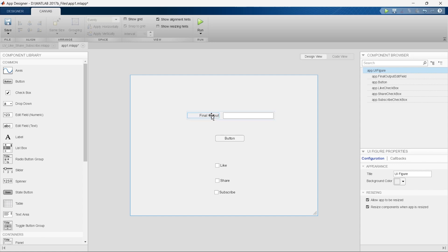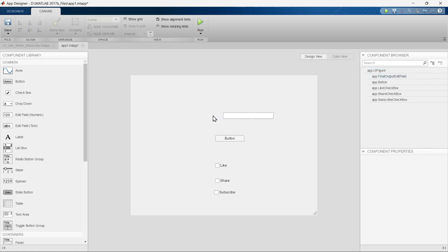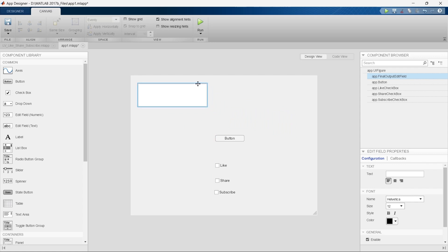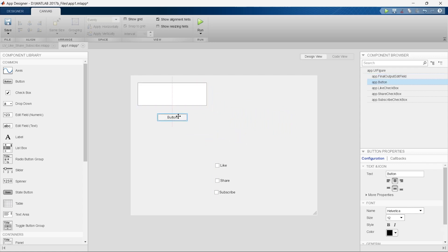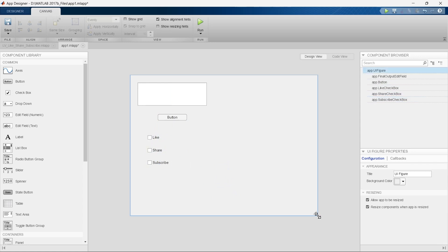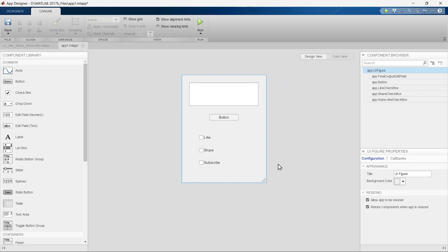This was the final output text — we do not want this text in our final app, so we'll remove it. We want to make the size of the display a little bigger. This will be our button, and we have like, share, and subscribe. By clicking and dragging we can adjust the size. Now we'll go to code view and update the code as per our requirement.